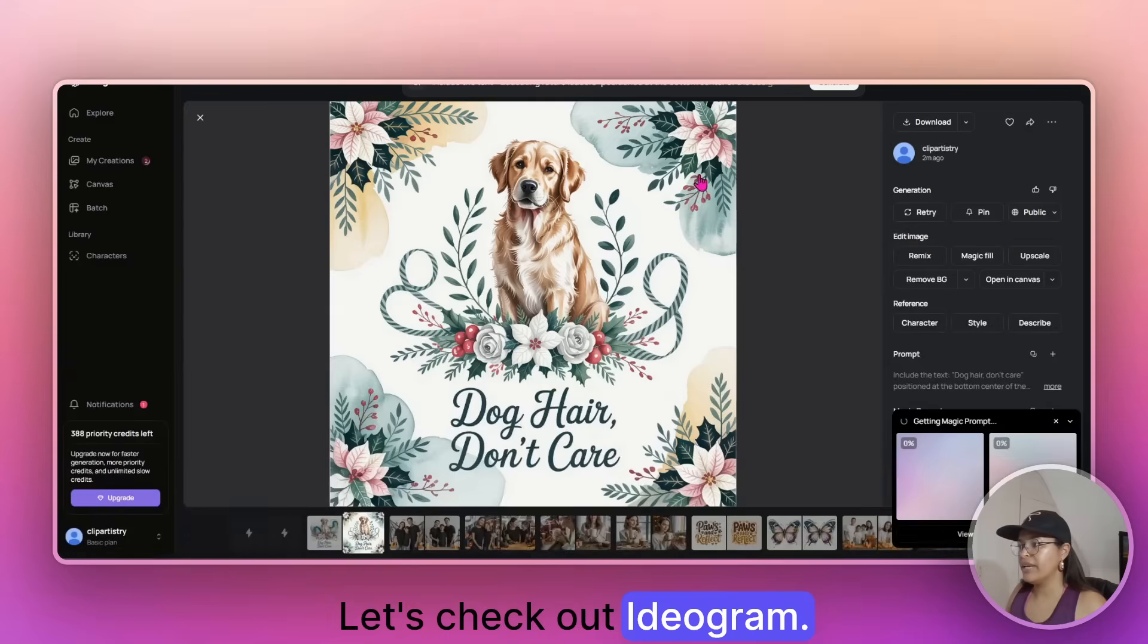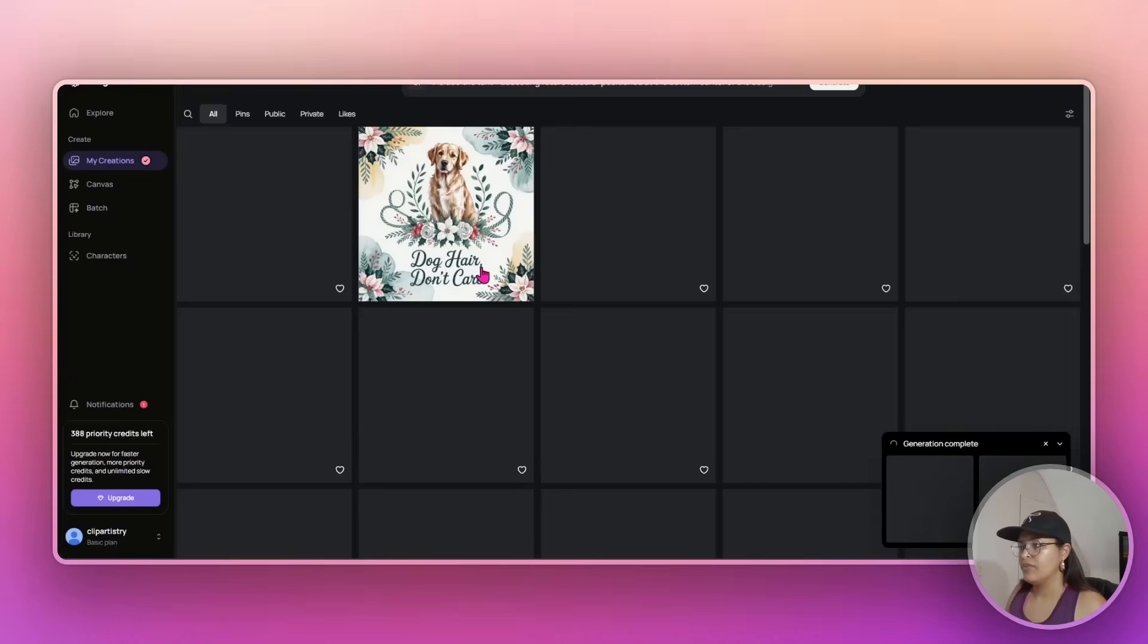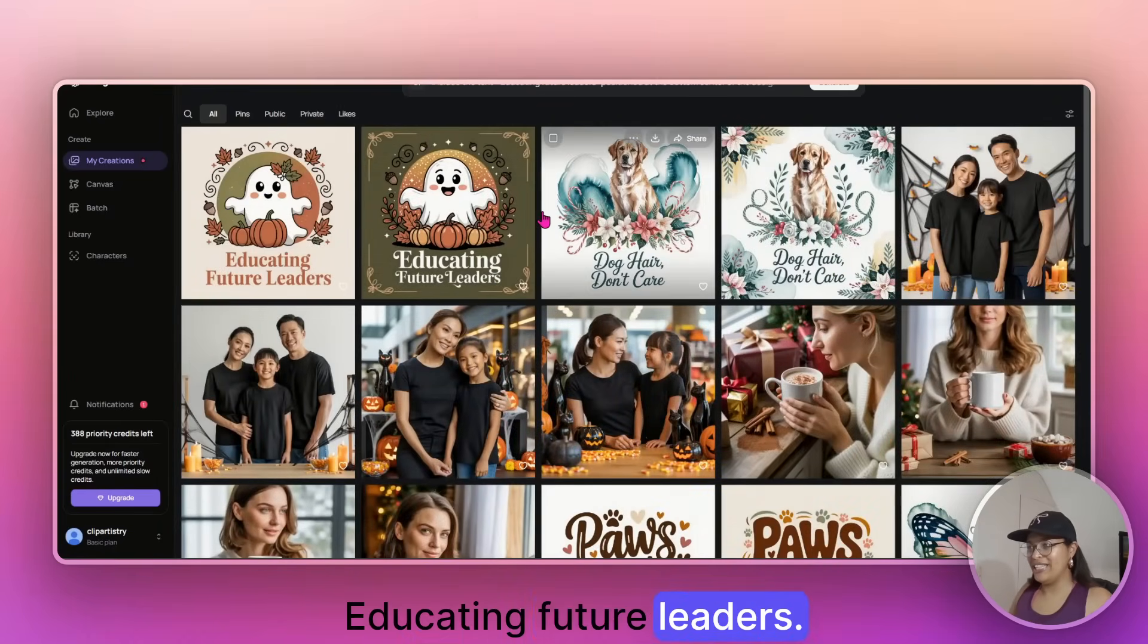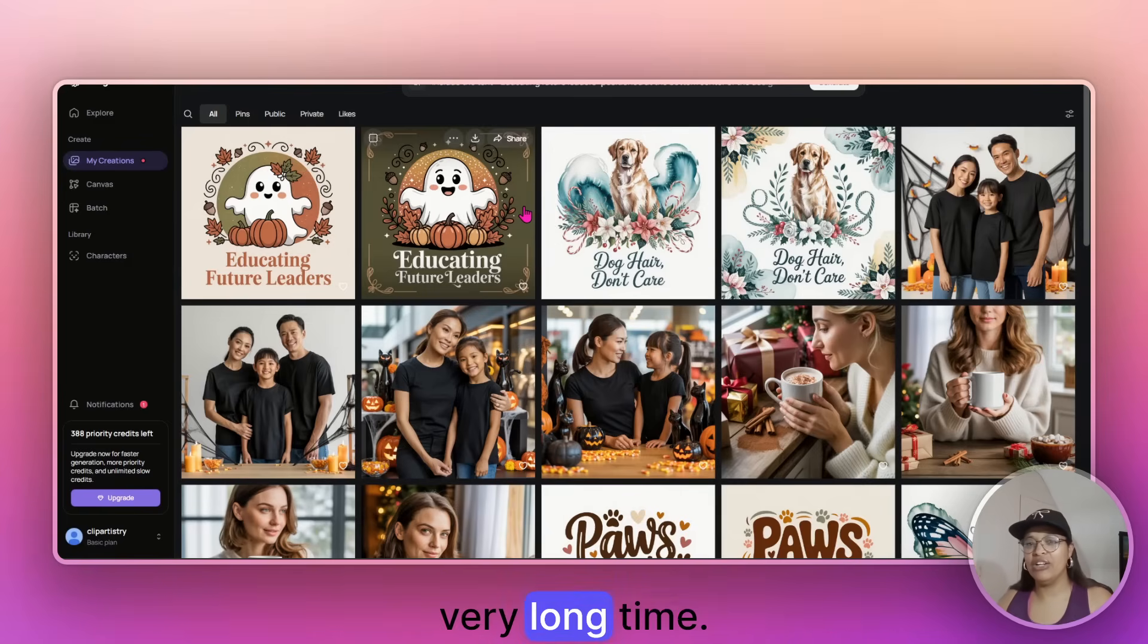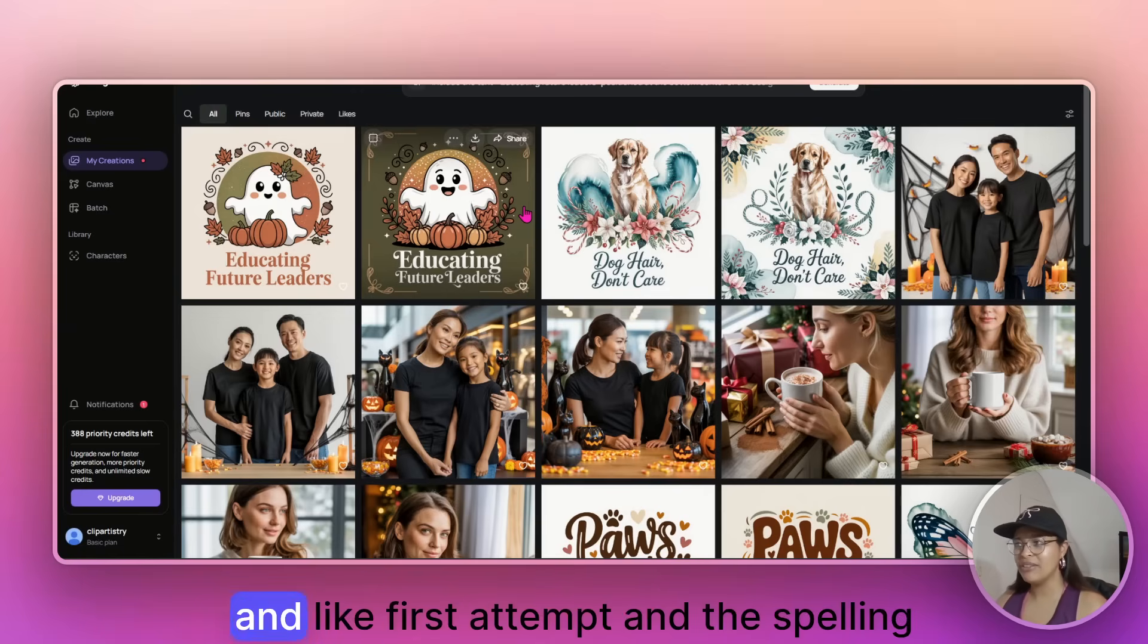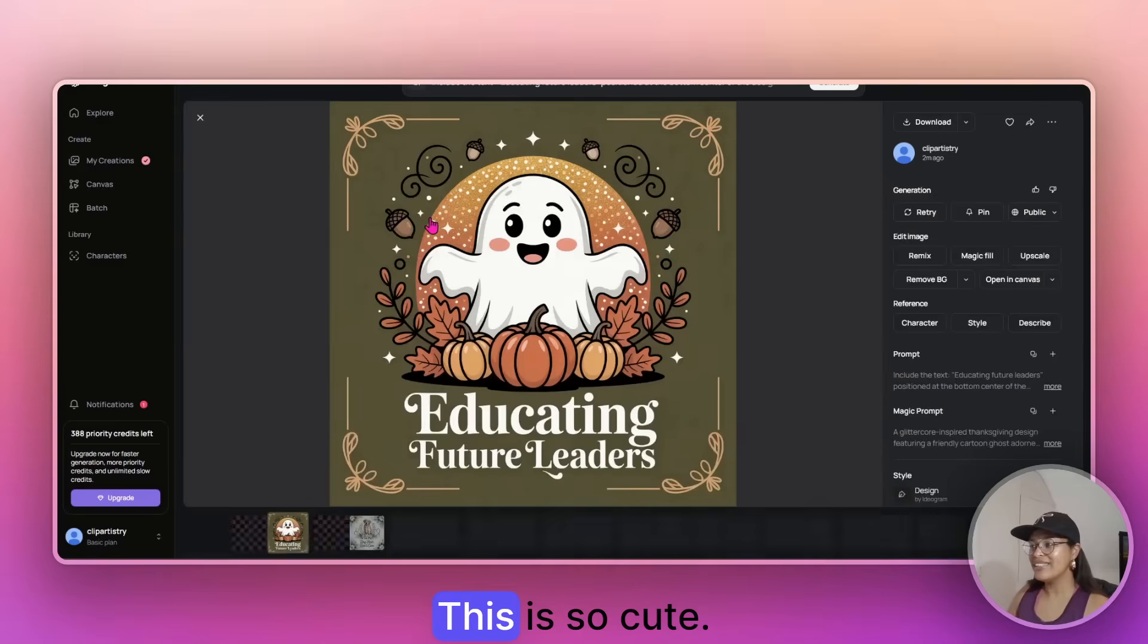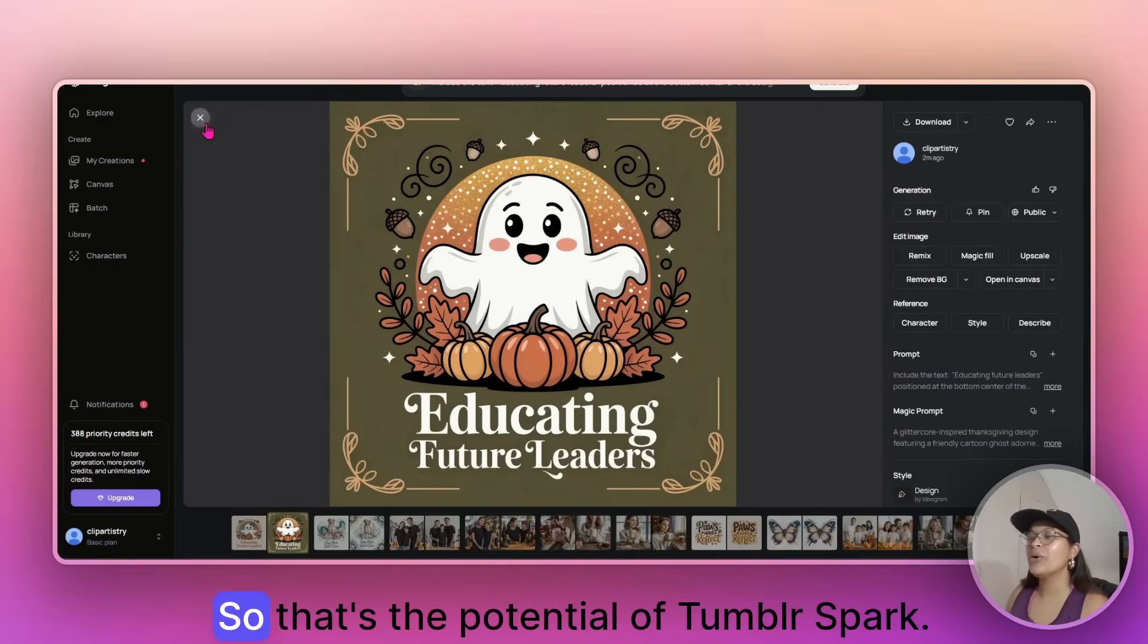Let's check out Ideogram. Educating future leaders. Ideogram has always been the best with texting, like for a very, very long time. And like first attempt and the spelling was correct. That is so cute. This is so cute. Educating future leaders. I love it.